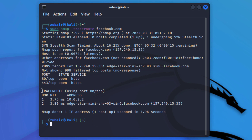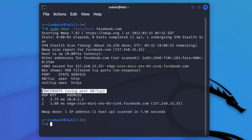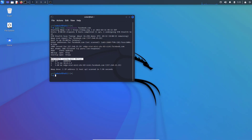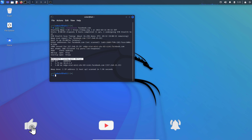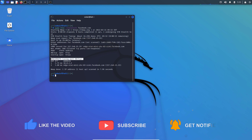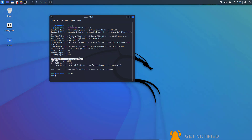That brings us to the end of today's video. I hope you now have a better idea and understanding of what nmap is and how you can use it, especially on Kali Linux. I will get back to you in the next video — till then, take care.